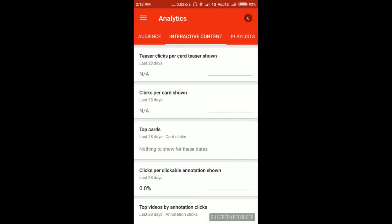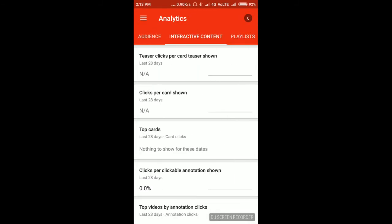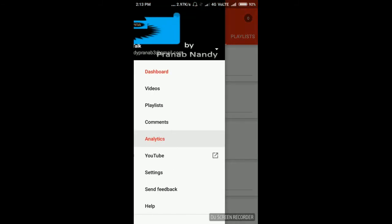Then you can see the interaction section. And all the playlists are also there. So this is one of the cool apps for managing your YouTube channel through a phone.